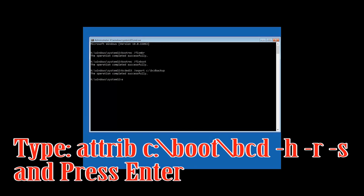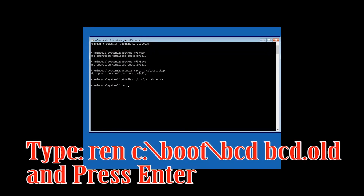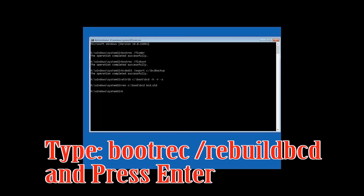Type: attrib C:\boot\bcd -h -r -s and then press Enter. Type: ren C:\boot\bcd bcd.old and then press Enter. Type bootrec /rebuildbcd and then press Enter.